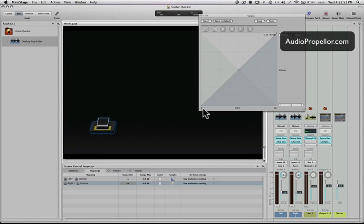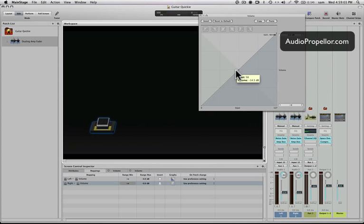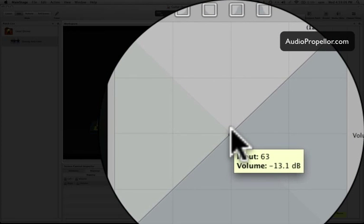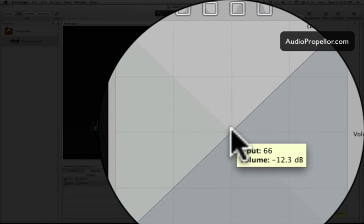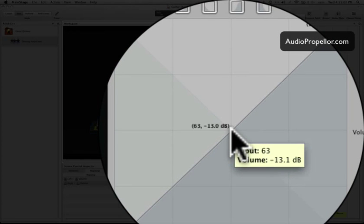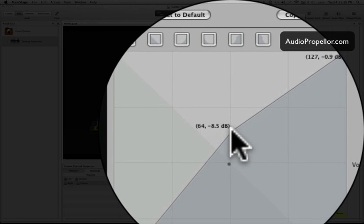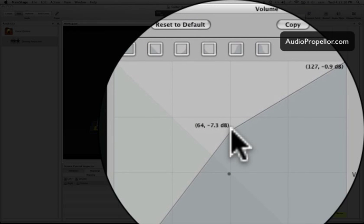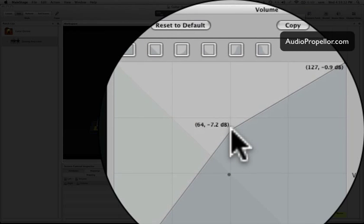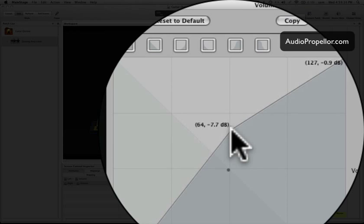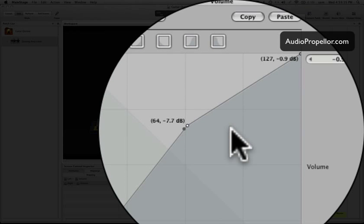So this is my input from my pedal, 0 to 127, and this over here, the y-axis, is my volume, which is what I have it mapped to. So I want the volume to be higher at the midpoint. So what I'm going to do is click here and create a point. There we go, and then I'm just going to drag it up, and we're going to go at about, we'll just try 7, and see how that sounds.